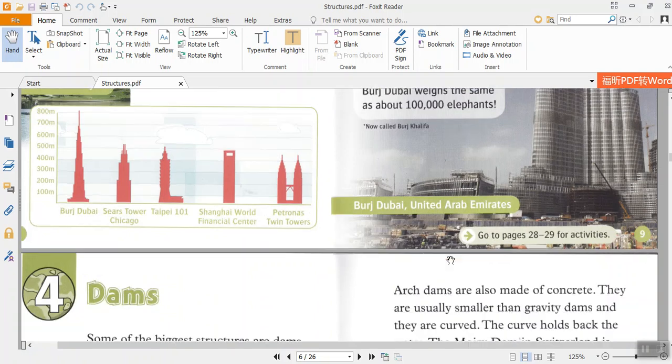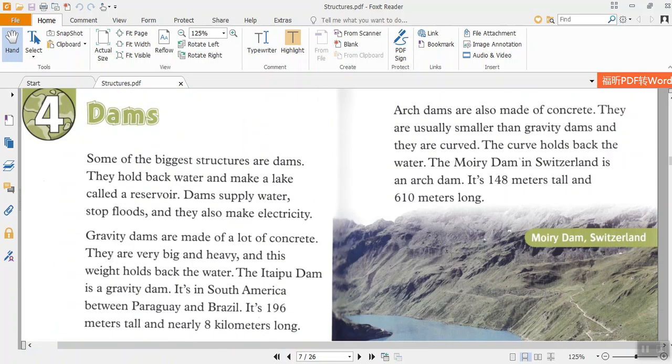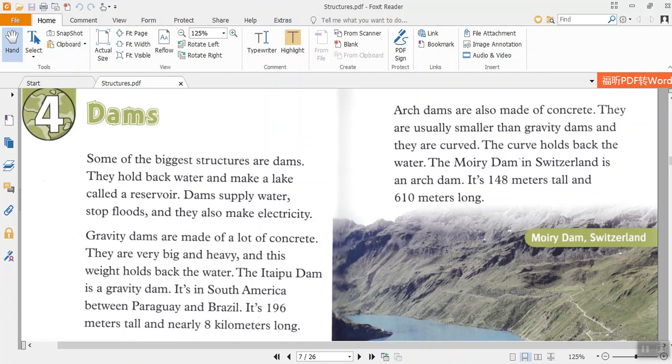Chapter 4: Dams. Some of the biggest structures are dams. They hold back water and make a lake called a reservoir. Dams supply water, stop floods, and they also make electricity.